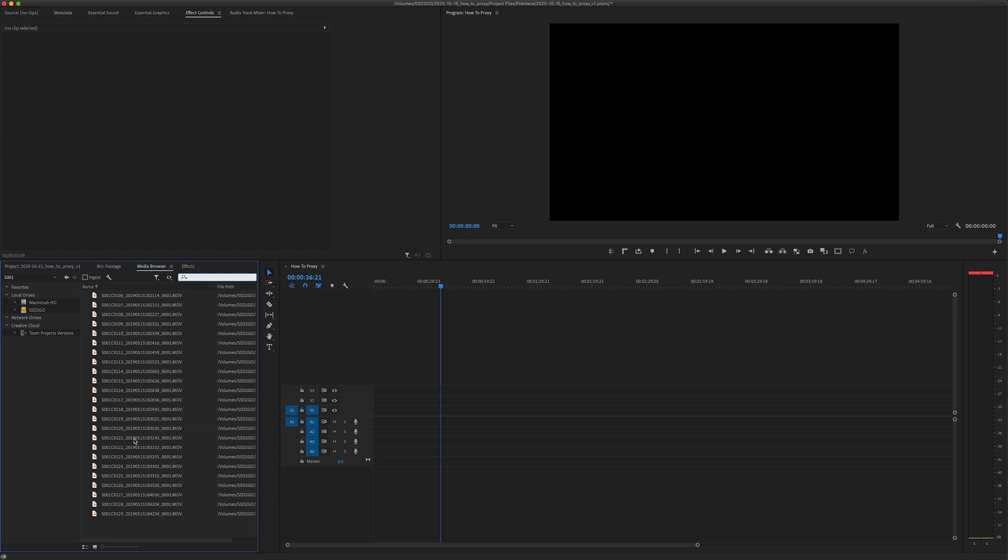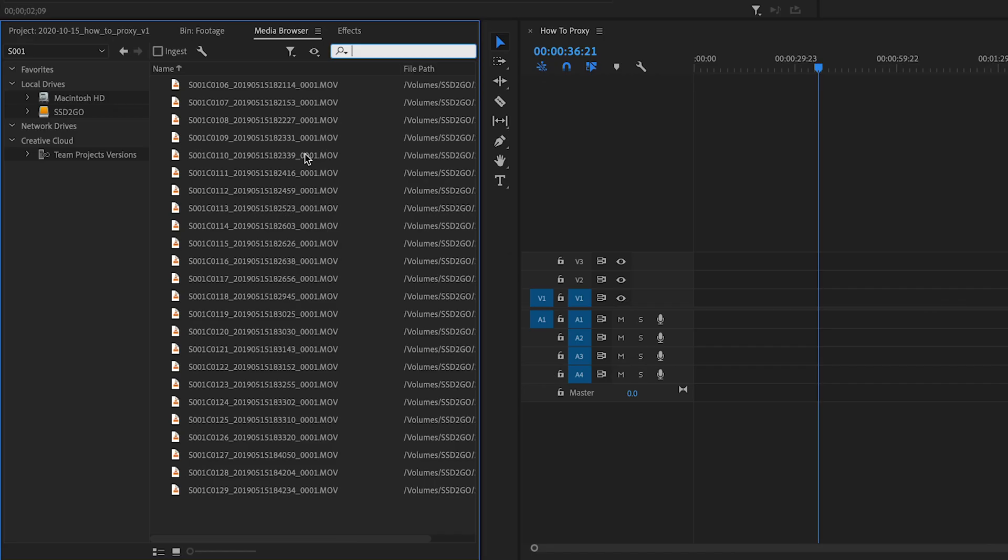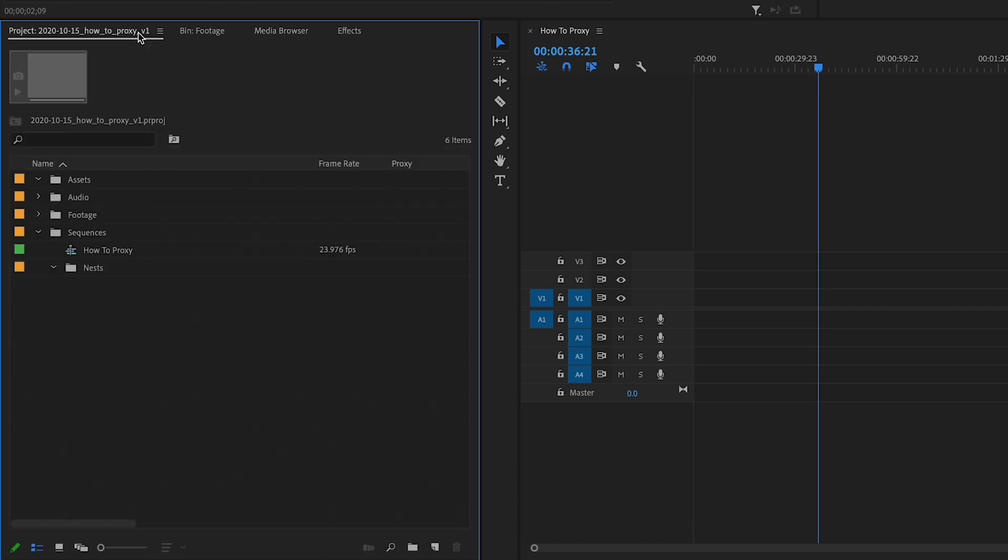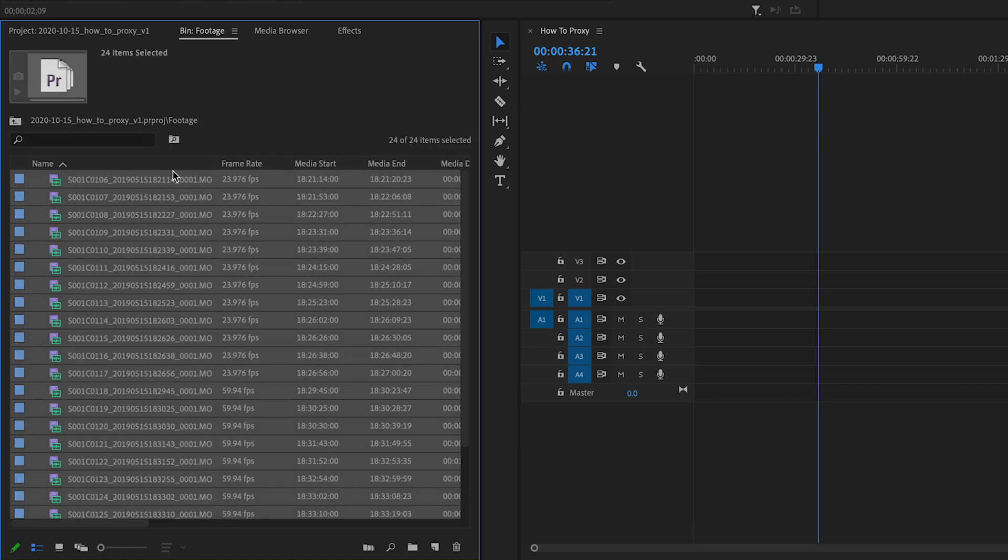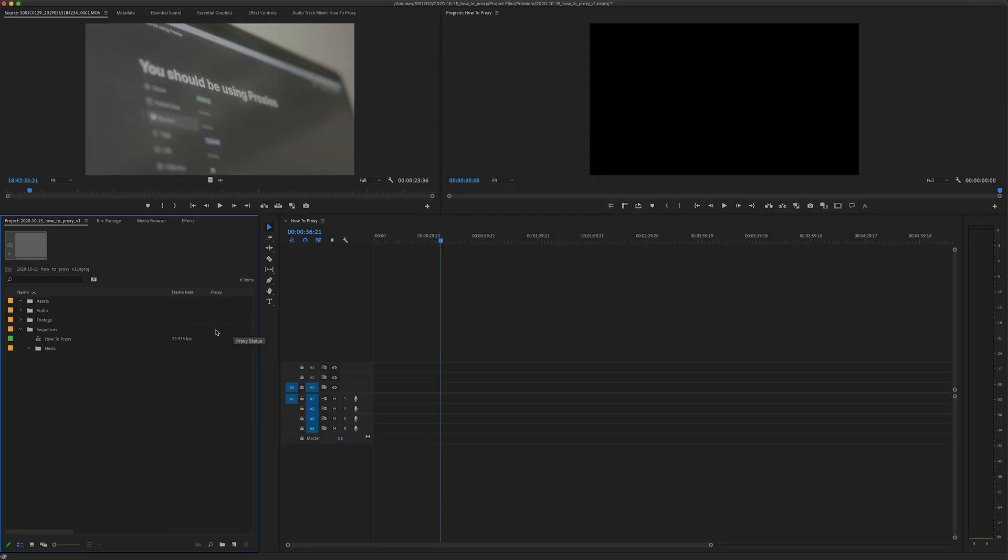Okay so you can make proxies importing from the media browser by just hitting this ingest button and setting up an ingest preset, but for today I want to look at making proxies from footage that's already imported. And before we begin there's a few things I want to show you.